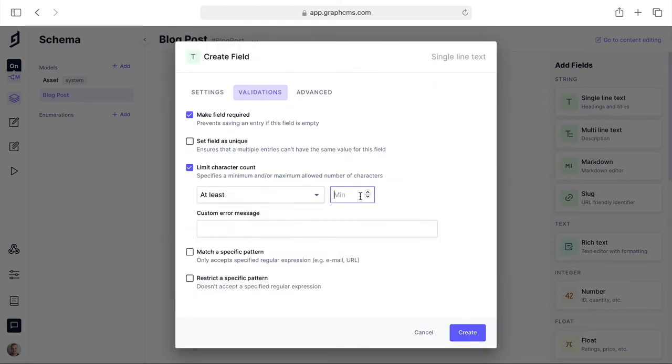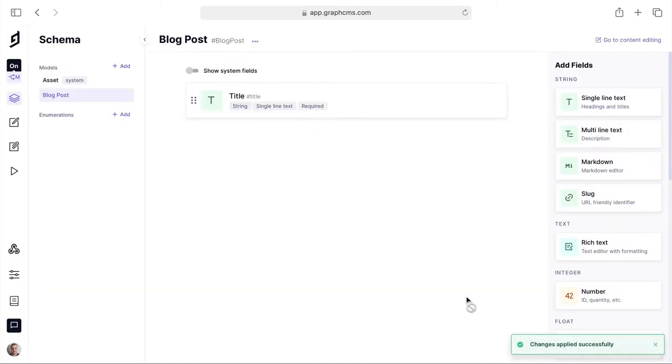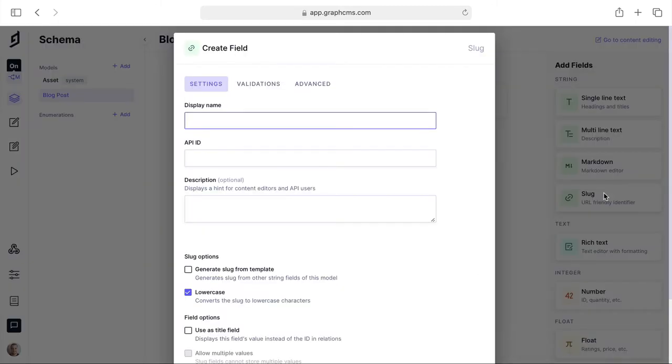We can also specify any character limits, set it as unique, match any specific patterns and much more. You can also choose to set an initial value for content editors.